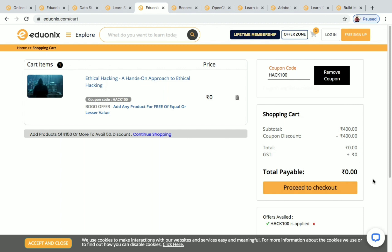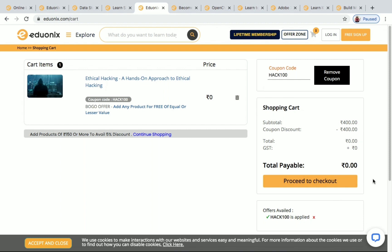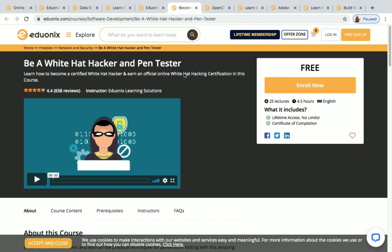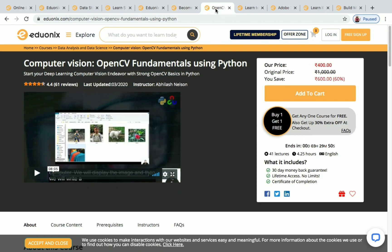Next one is Be a White Hat Hacker and Pen Tester. This is a free one and you have 4.5 hours of content for this course.